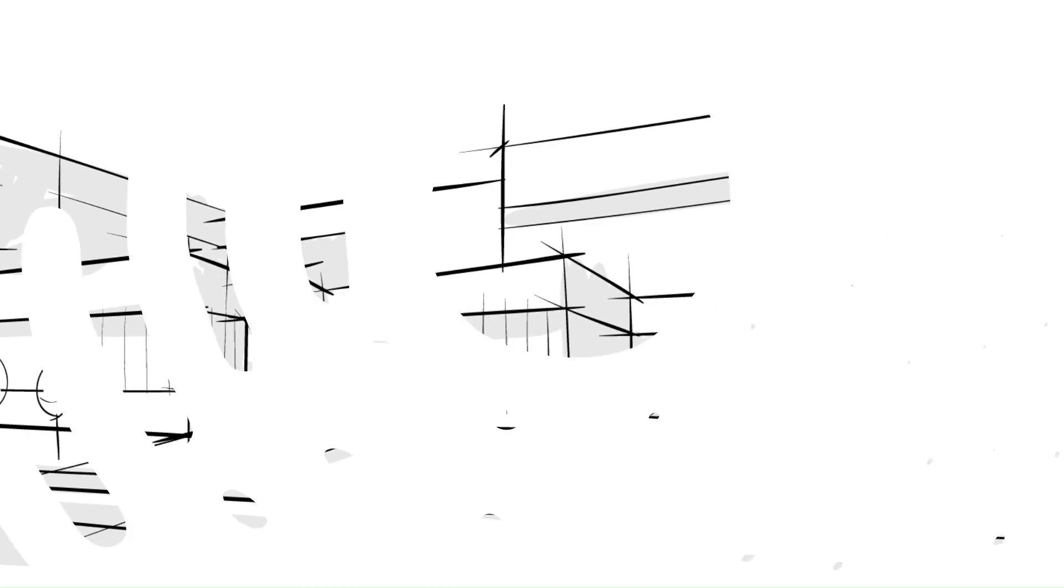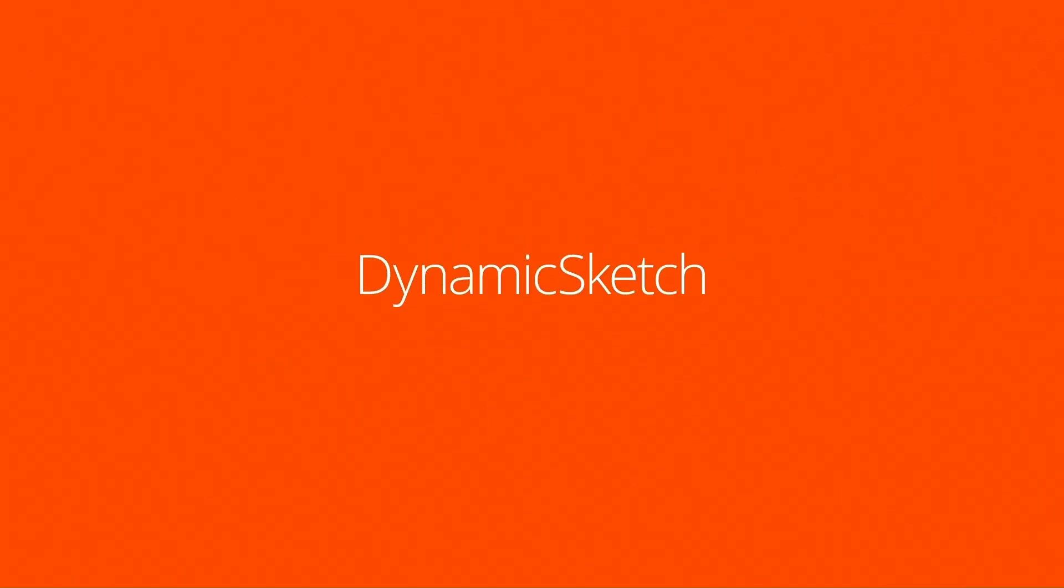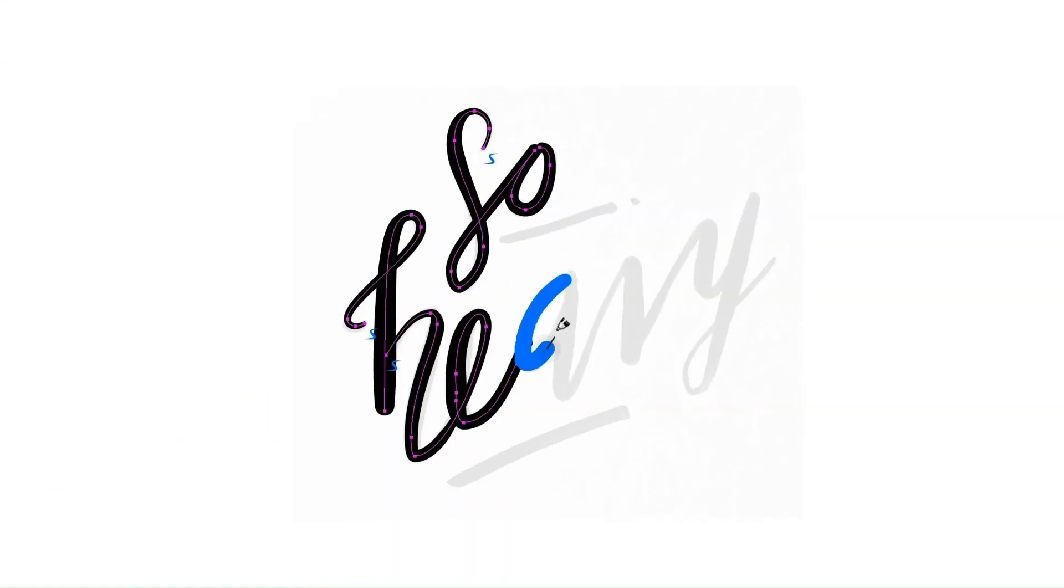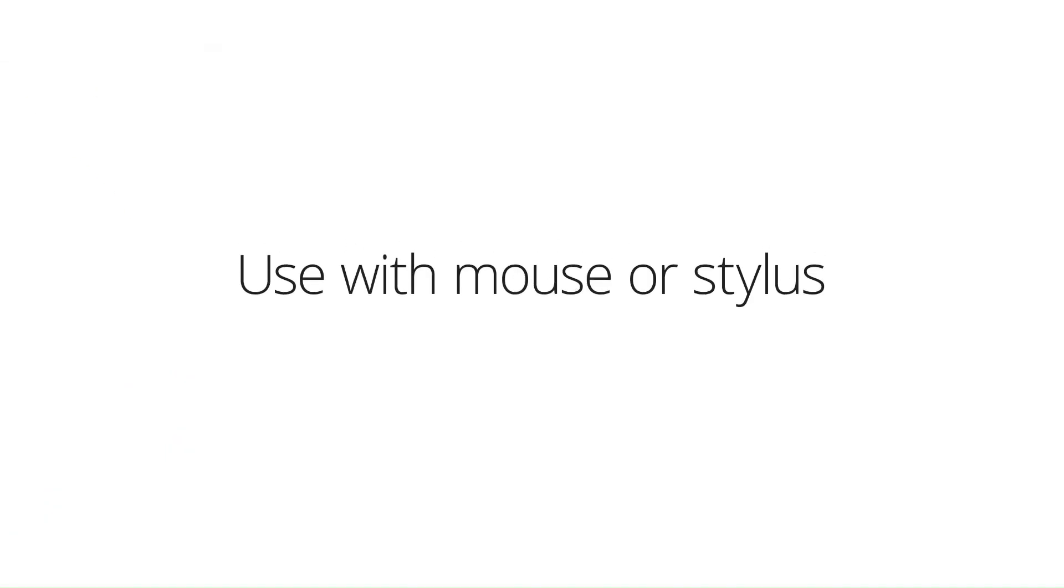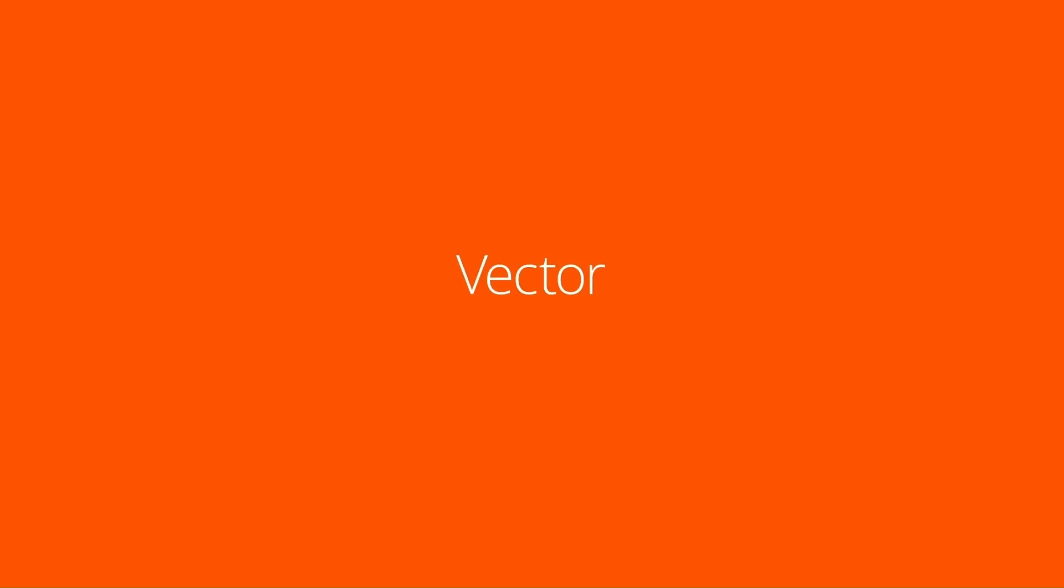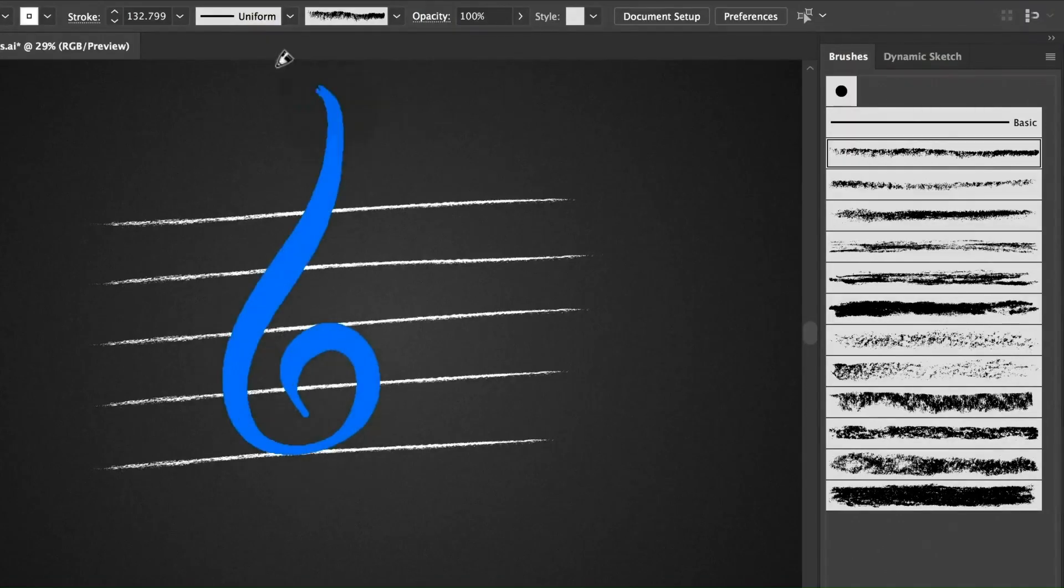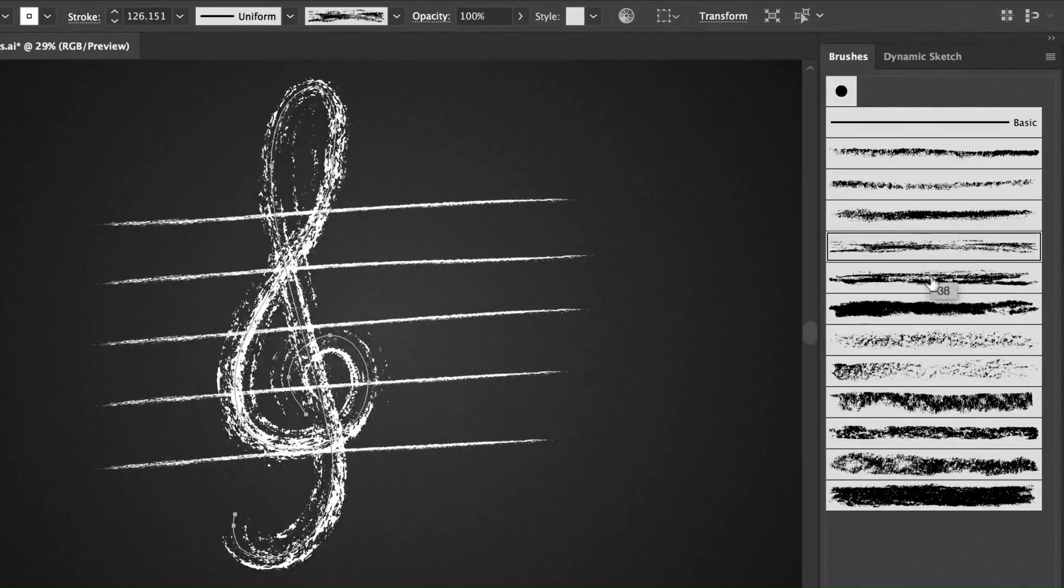Number two: Dynamic Sketch. Perfect for illustrators, this plugin turns Illustrator into a more natural drawing tool, improving linework and stroke control. It provides a smooth and intuitive sketching experience.